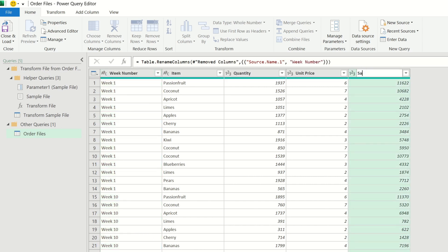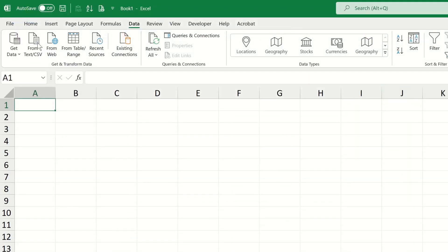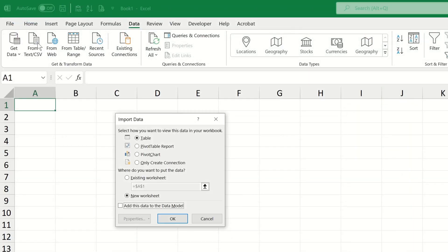So now that we're all done with our transformation steps, we can go ahead and load this to Excel by navigating to the file tab and then choosing the close and load to option. We want to be able to analyze this data in a pivot table, so let's choose pivot table report and then click OK.